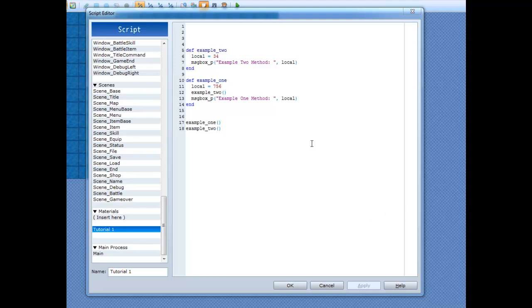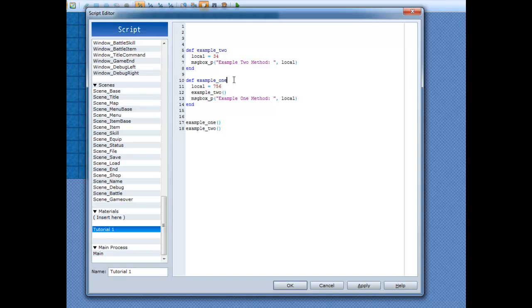Alright, now let's hop into method arguments. You may have seen these before. A method argument is things you can pass into a method and have the method do things with it.